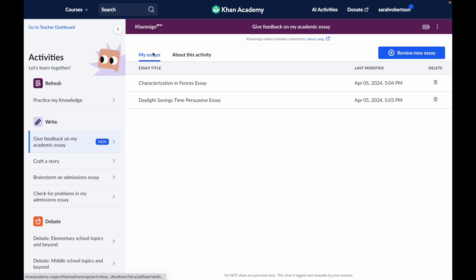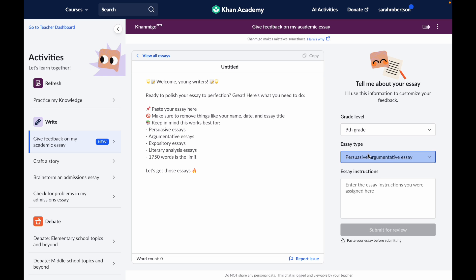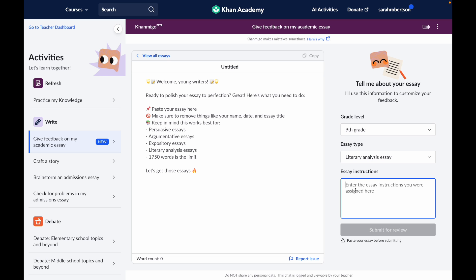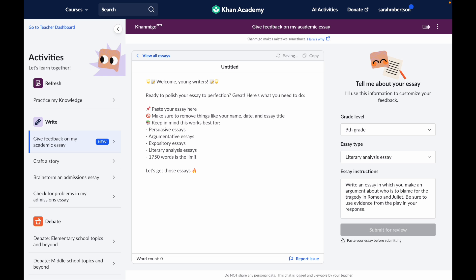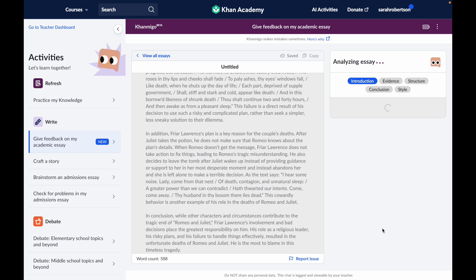I'm going to go ahead and start a brand new essay by clicking on this blue button. Here's a section to paste your essay, select your grade level and essay type, and paste in the essay prompt or instructions from your teacher. And now I will copy and paste my first draft.